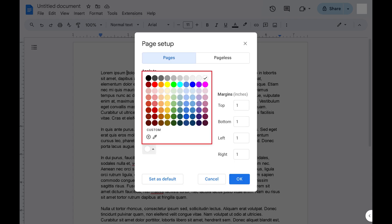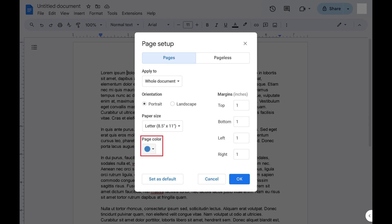A color palette opens. Step 4. Click the color that you want to be the new background color for your Google Docs document. That color will now be shown in the Page Color section. Click OK after choosing your new Google Docs document background color.